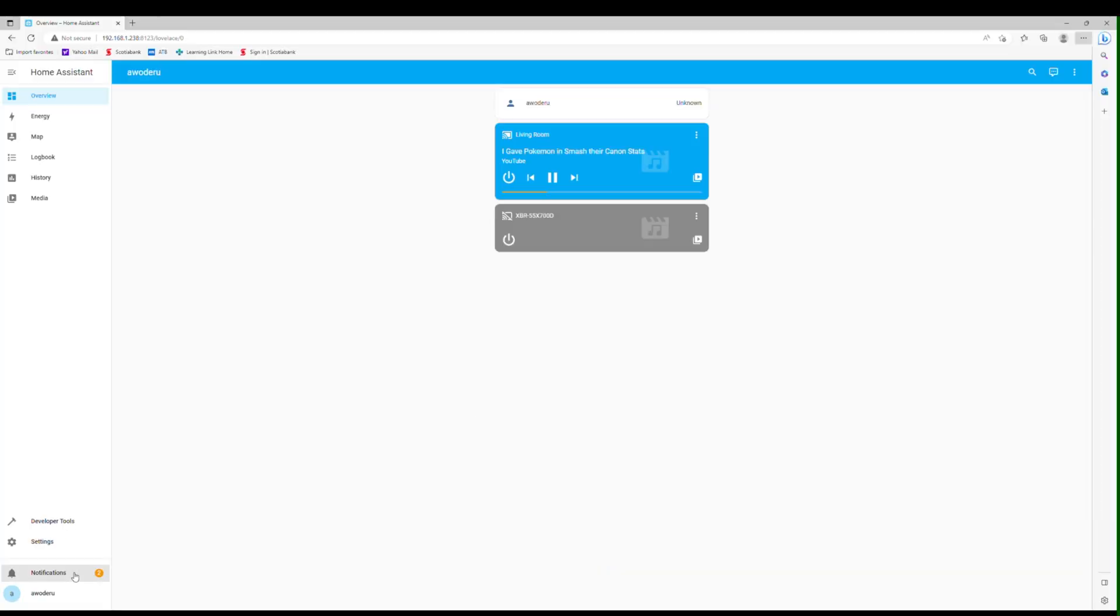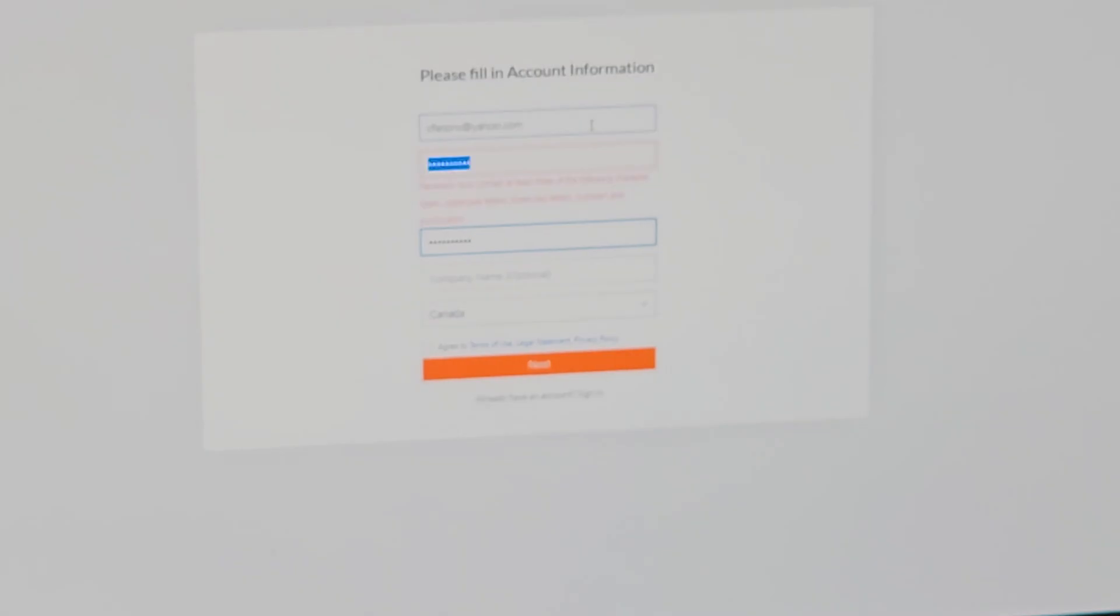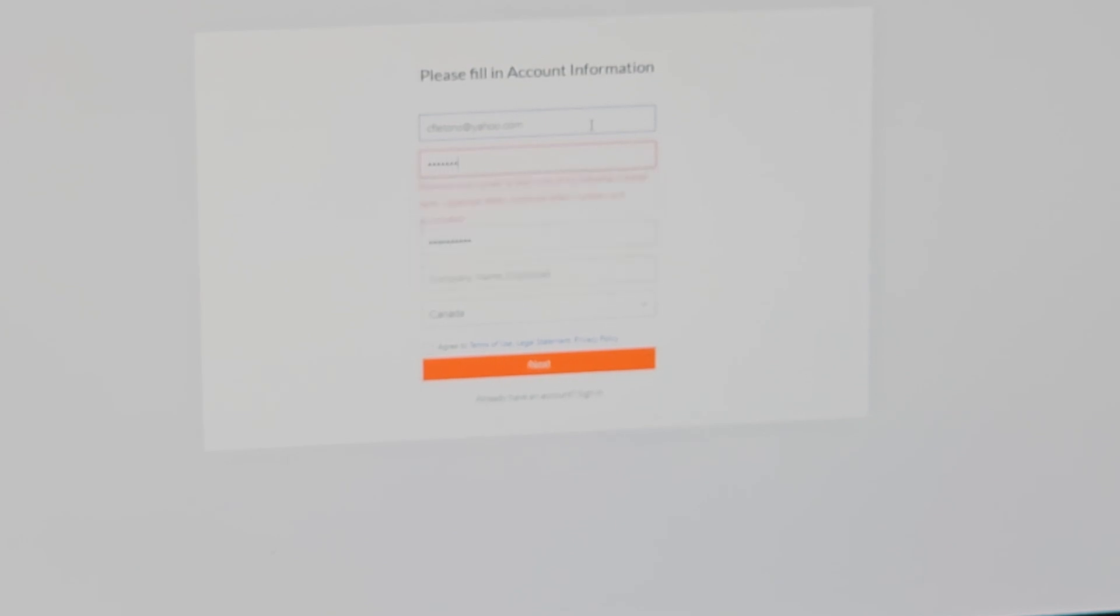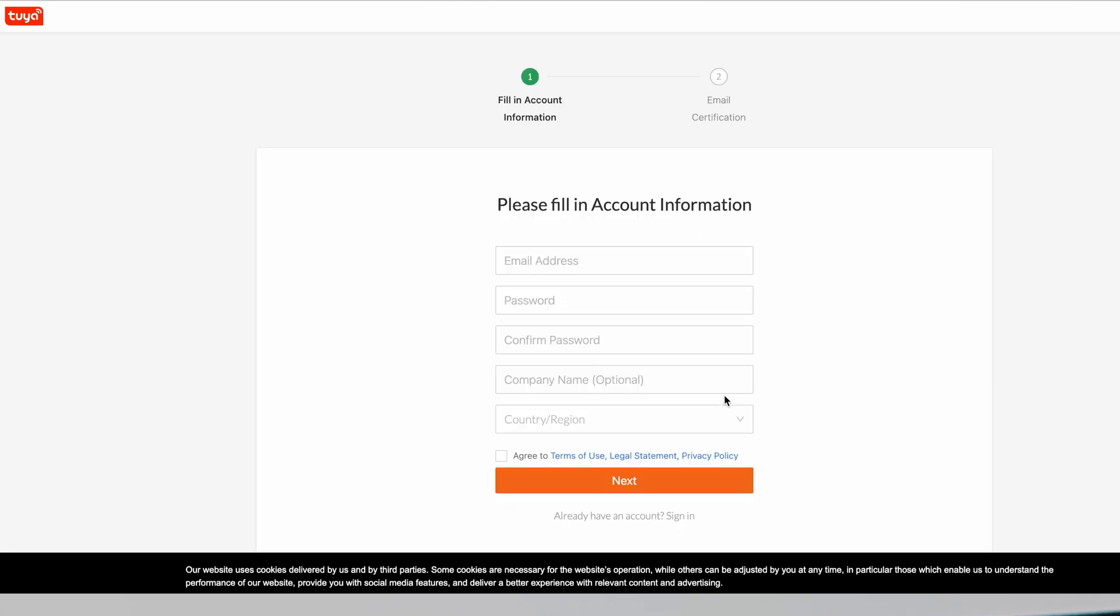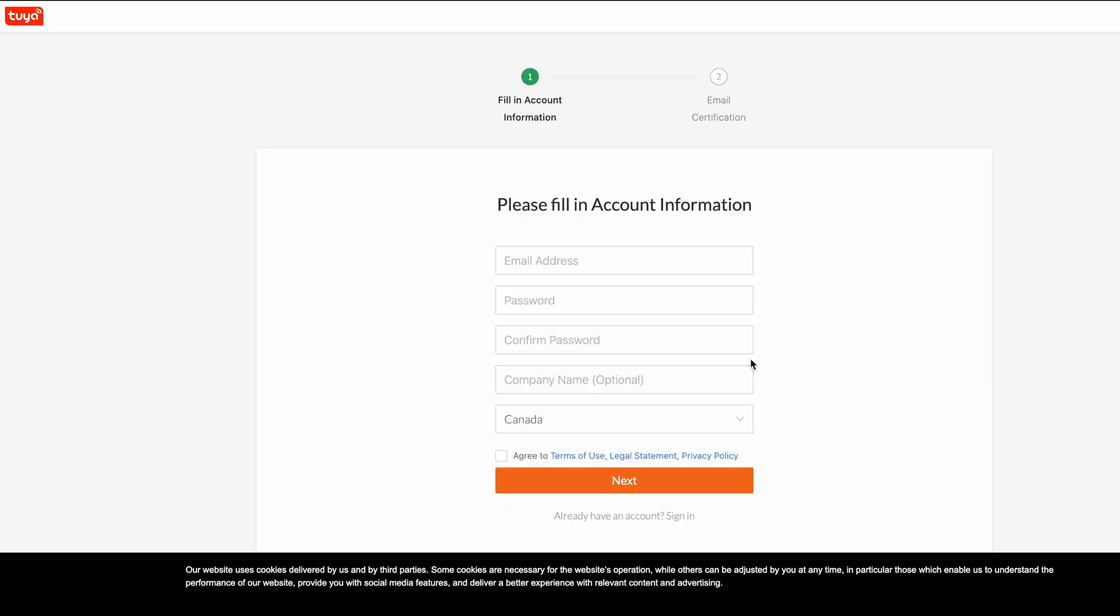Before we get to the HomeKit add-on, we need to install the Tuya integration. This will allow us to control devices such as lights, switches, power outlets and bulbs that weren't working with HomeKit. I'll assume you have already installed the Smart Life app and have your devices already in use.